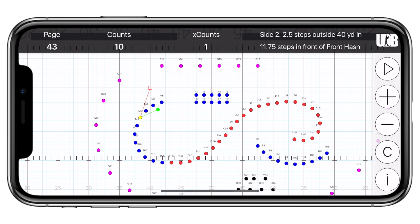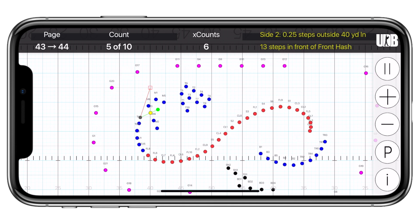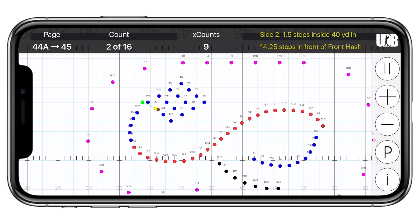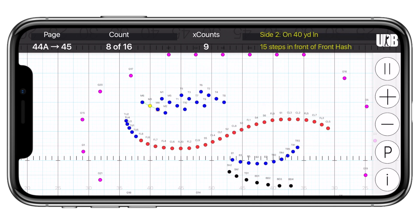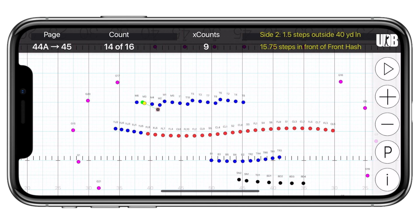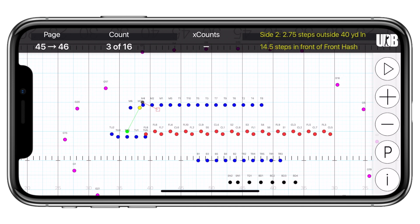On the right side of the screen are the controls. You'll see a play button, a plus and minus button, a page and counts mode toggle, and the info button. When you tap play, the animation will start. If there is synced music, you'll hear that as well. This animation is 100% smooth and exactly what the drill writer exported to the app. To stop the animation, tap the pause button. When you do this, you are automatically brought into counts mode, which means that if you tap the plus and minus buttons, you'll move through the drill count by count.